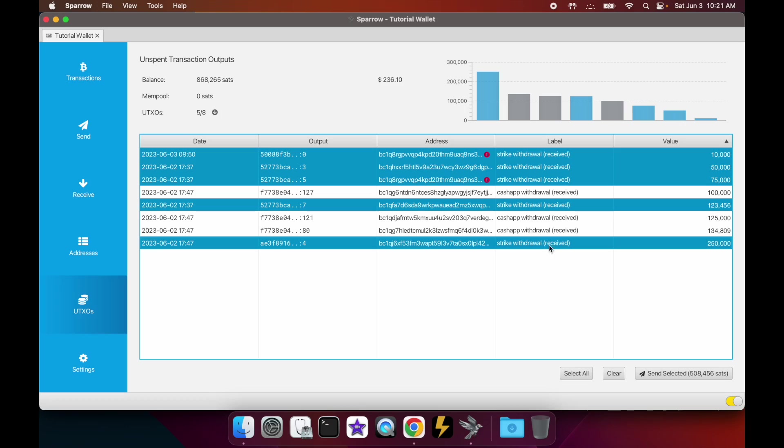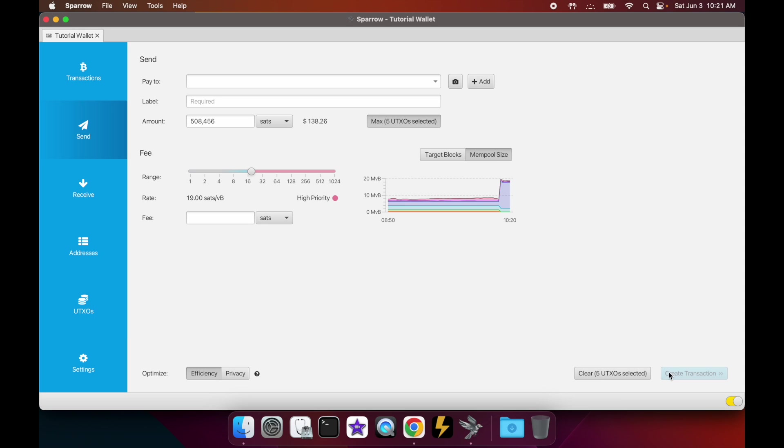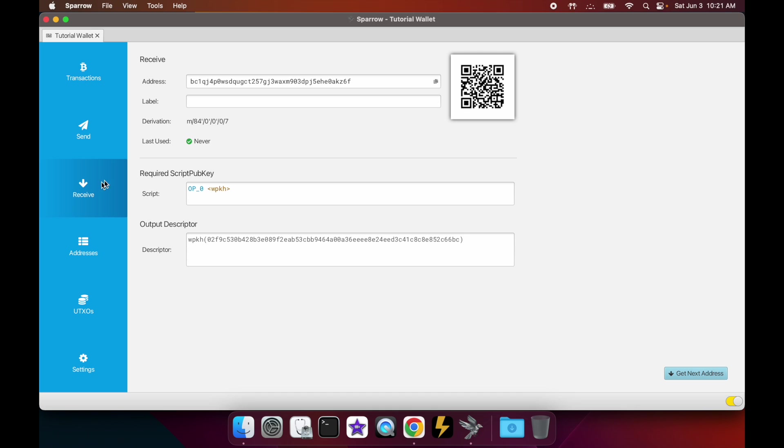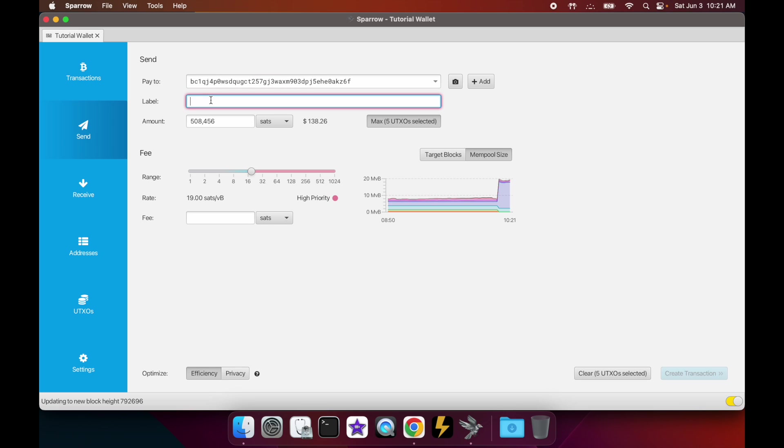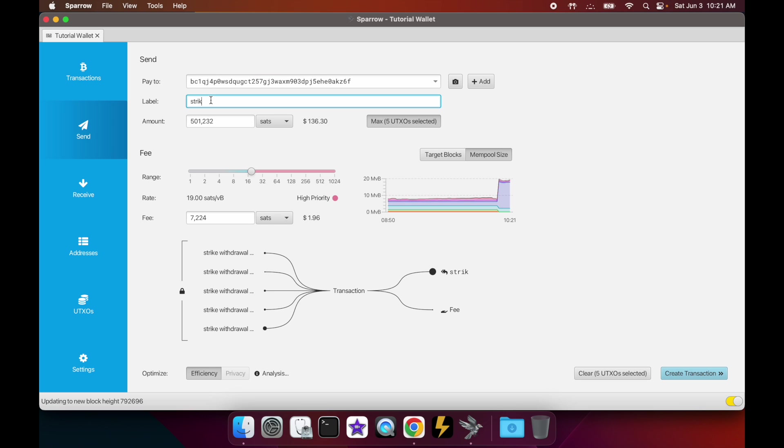Then you can release the command once you finish doing that. With each of them highlighted, you then go down here and click 'send selected.' That's going to automatically open the send tab, and for the pay to address you want to paste your own address - you're consolidating these and sending them back to yourself. To get that, you go to the receive tab, you copy your next receive address, go back to send, paste it here.